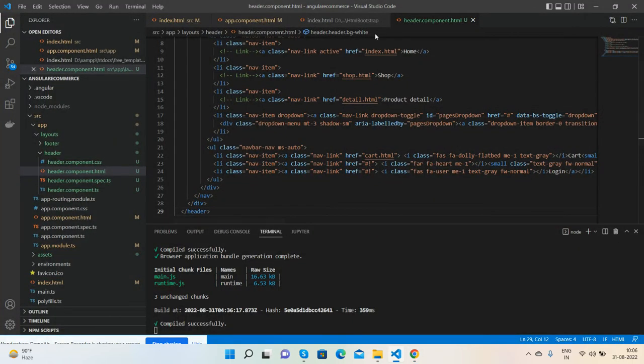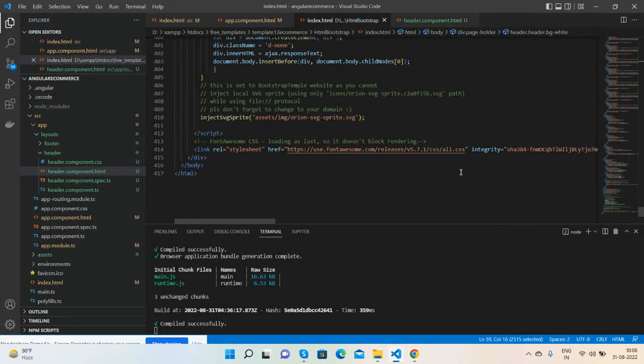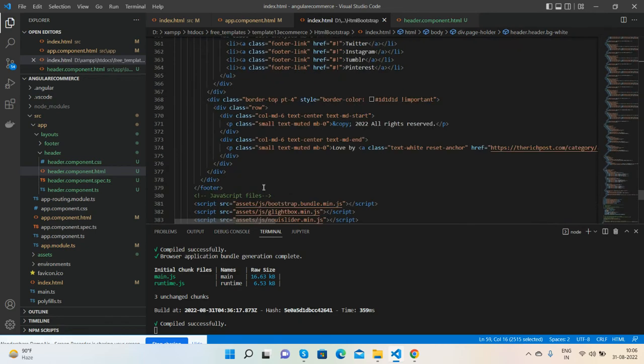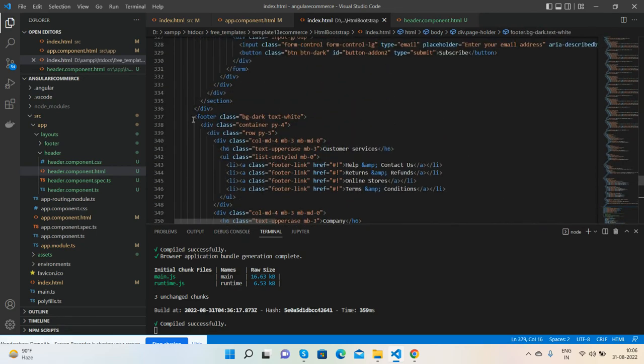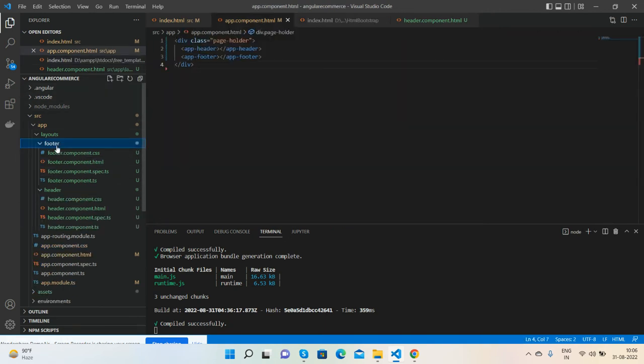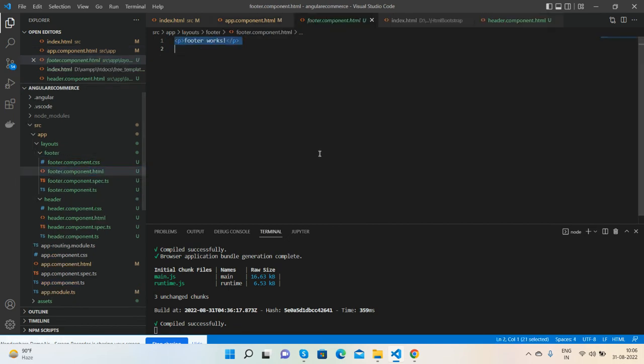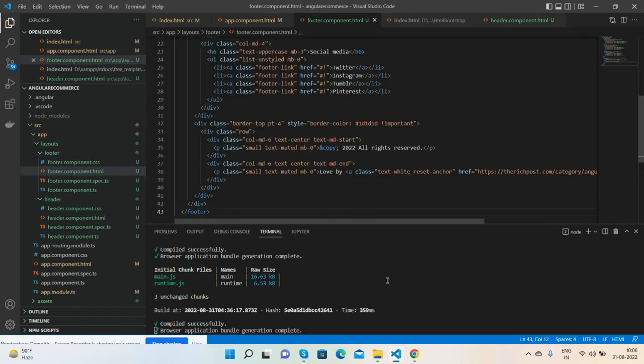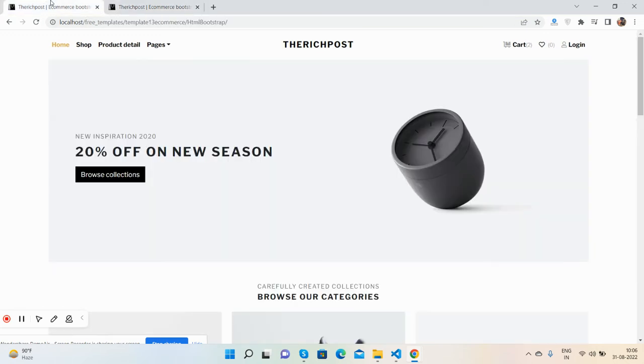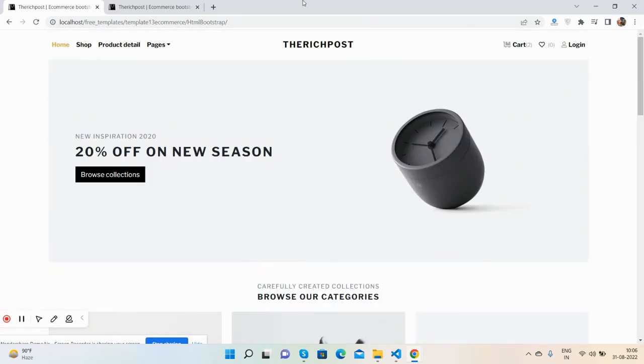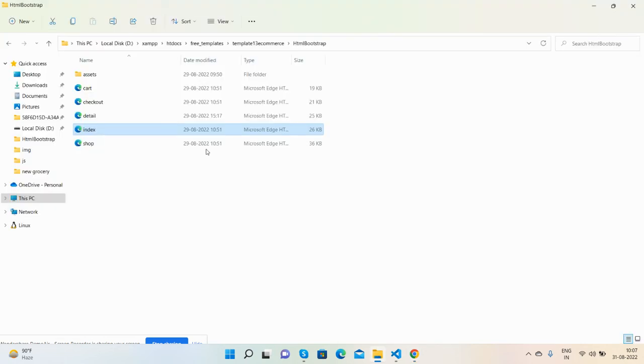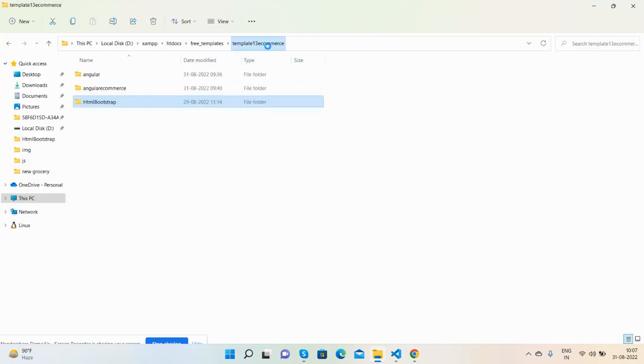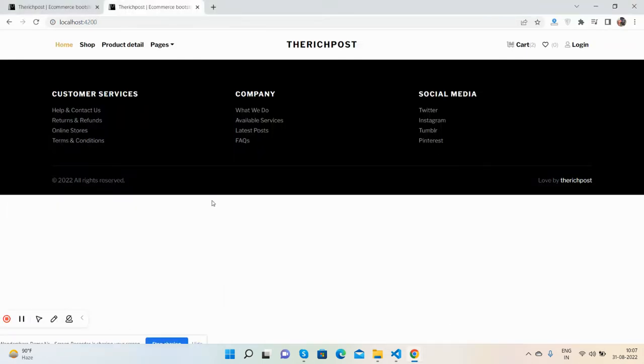Same for footer. From the HTML template, I'll copy the footer section, go inside the footer folder and footer.component.html file, and paste it. Guys, now the header and footer both are looking fine in our Angular 14 project. See, header and footer - all the files and the common layout with header and footer are working fine in our Angular 14 project.